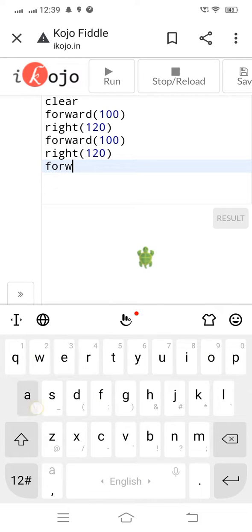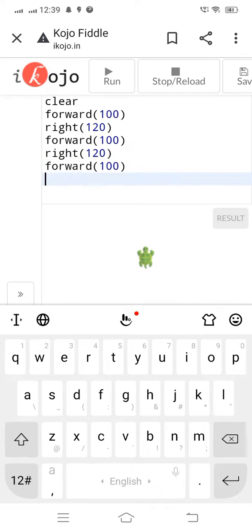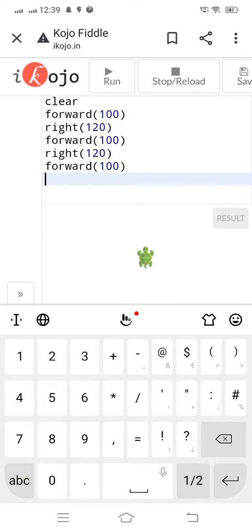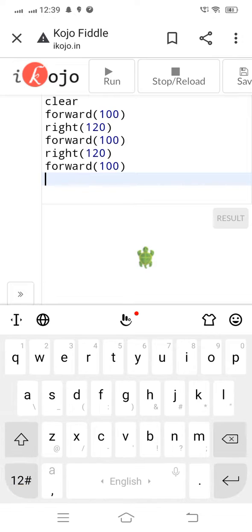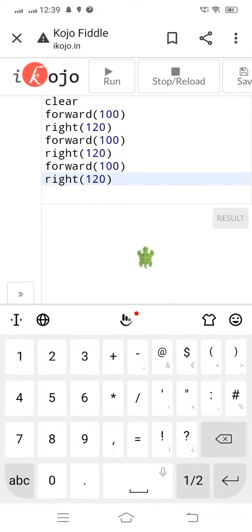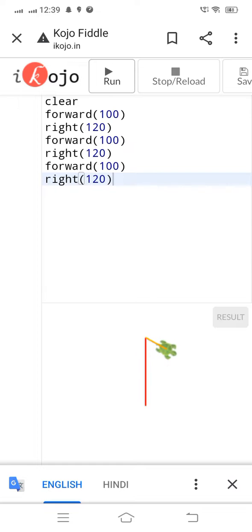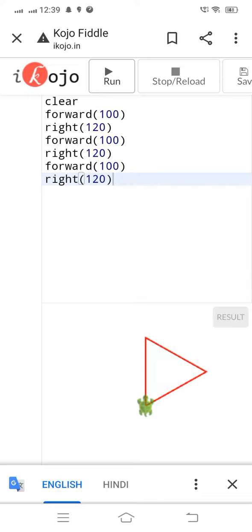Now let's run the program. It's compiling. Yeah, so we have our triangle, got our triangle. But guys, you don't feel straight? Like it's tilted.